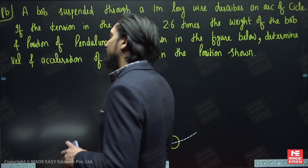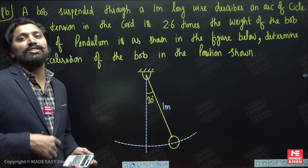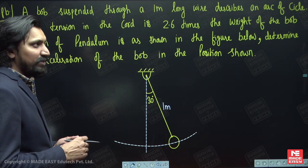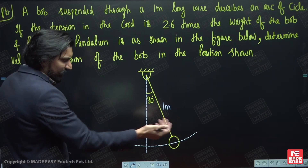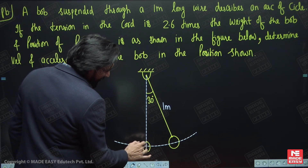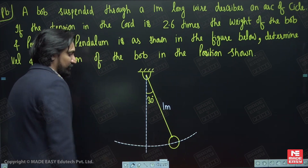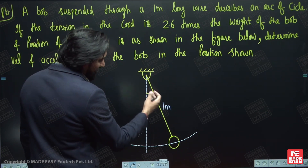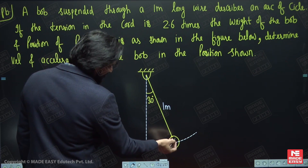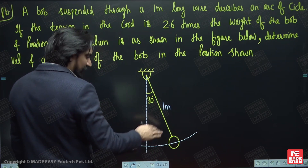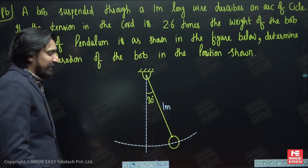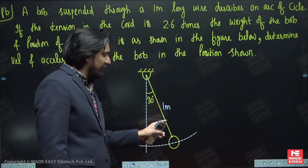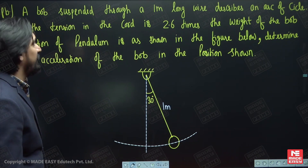This problem will enrich our understanding beyond what we discussed in class and help revise concepts. This is a simple pendulum of length 1 meter with a bob of mass m in simple harmonic motion. At the instant when the bob makes an angle of 30 degrees with the vertical, the tension in the wire is equal to 2.6 times the weight of the bob.